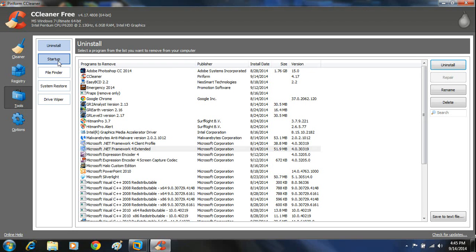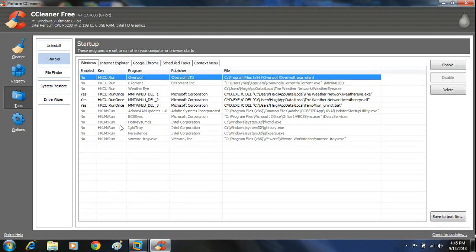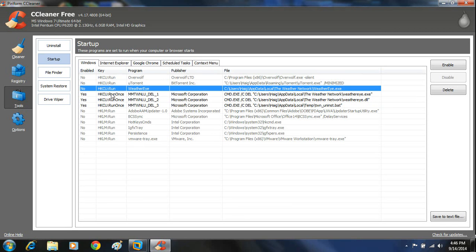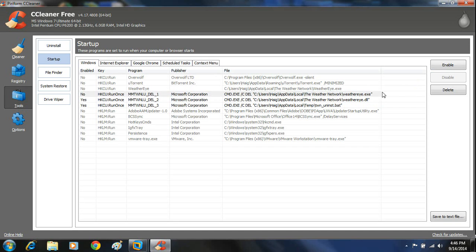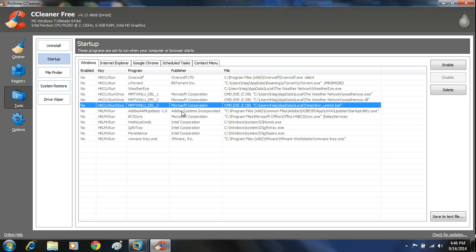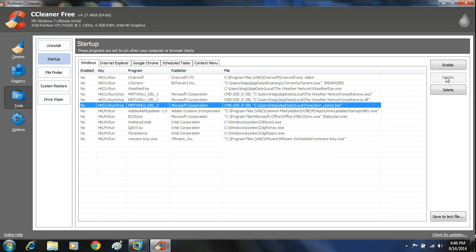The next thing is to head over to the startup button. In here you'll see a whole bunch of files — these are everything that runs automatically when Windows starts. It's safe to go in and click disable on these. You really don't need any programs other than your antivirus software running when Windows starts automatically, as it slows your computer's performance down. Select anything you don't want to run at startup and click the disable button.